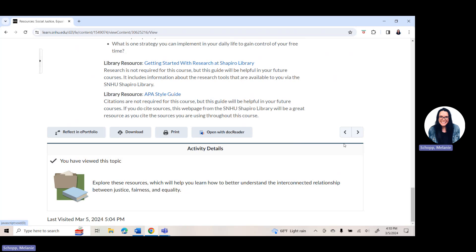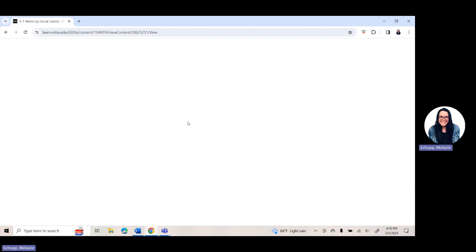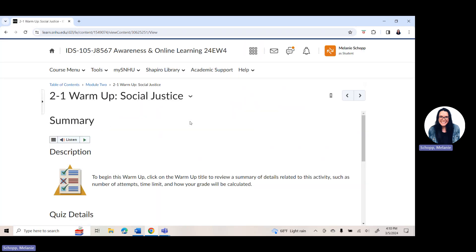As you scroll through and click over, you will be able to get into where your actual assignments are. For module two, you do have a warmup, which is like an open book quiz. You can take it as many times as you need to — it's not timed — but you want to make sure that you have it completed by Sunday.